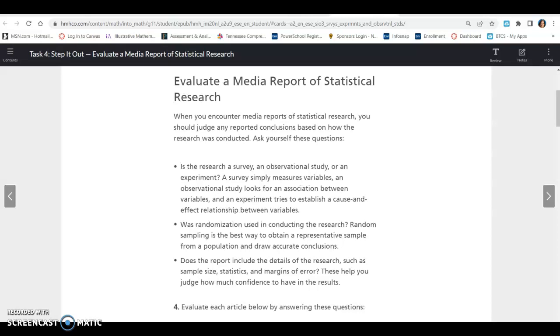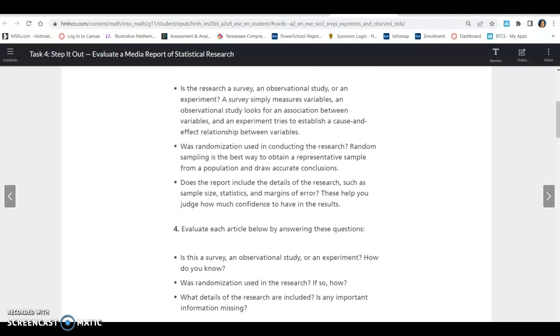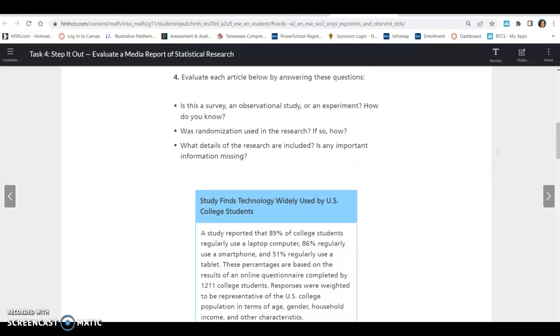When you encounter media reports of statistical research, you should judge any reported conclusions based on how the research was conducted. Ask yourself these questions: Is the research a survey, an observational study, or an experiment? A survey simply measures variables. An observational study looks for an association between variables, and an experiment tries to establish a cause and effect relationship between variables. Was randomization used in the research? Random sampling is the best way to obtain a representative sample from a population and draw accurate conclusions. Does the report include details of the research, such as sample size, statistics, and margin of error? These help you judge how much confidence you have in the results.